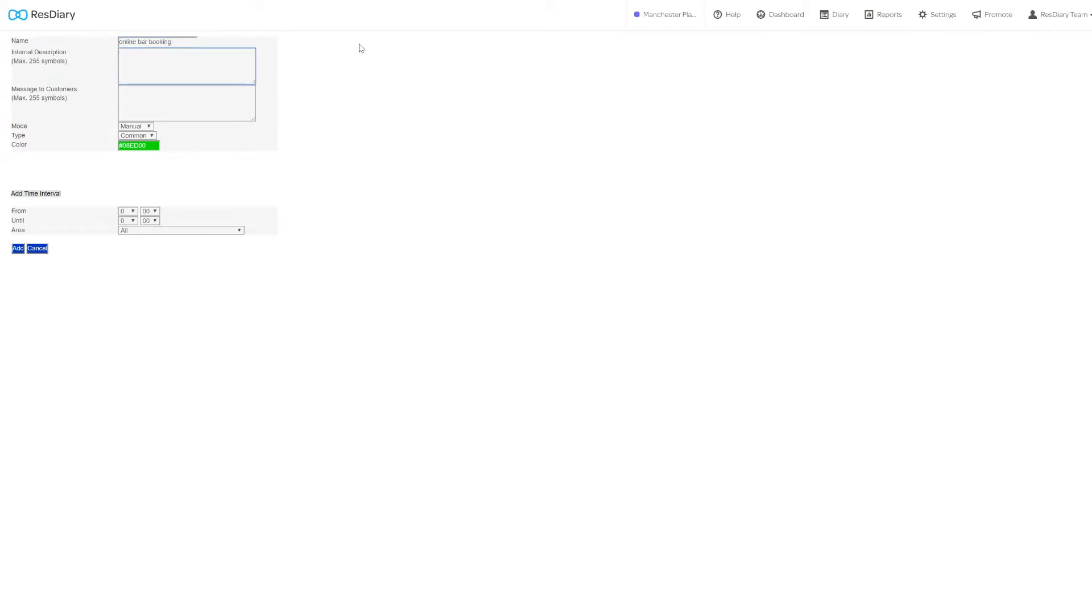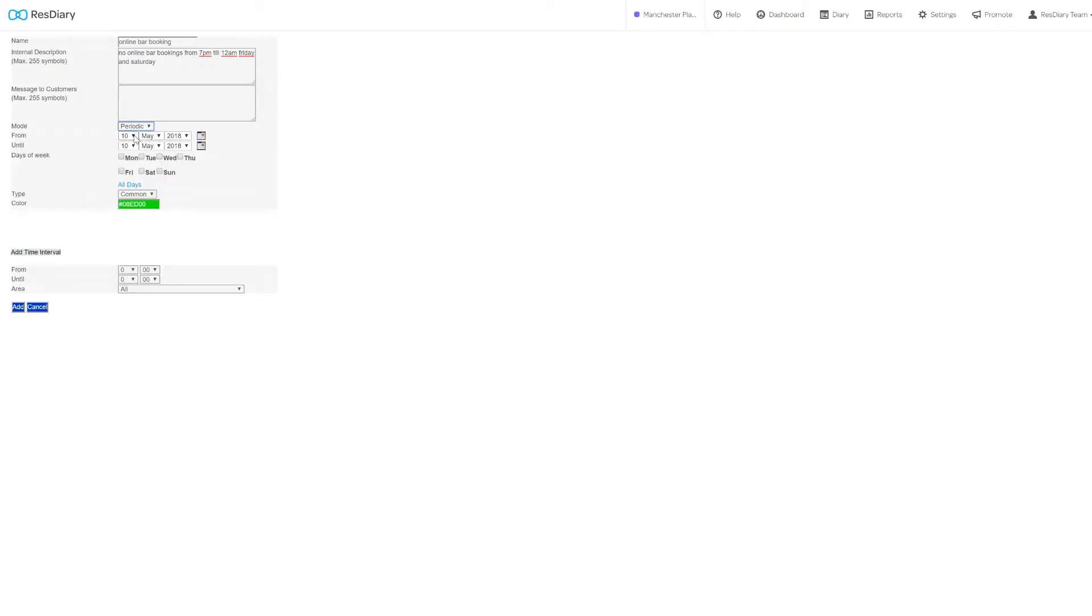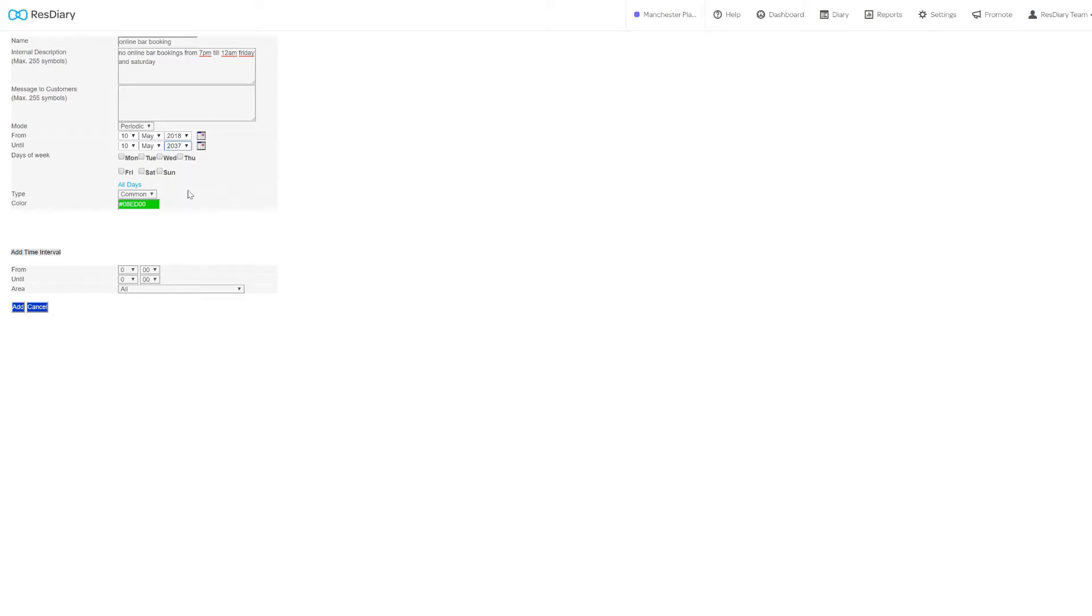Name the closeout and fill out the description. Set the mode to periodic. Now you can set the date range for the closeout. If this is a regular operation, you will want to put the until date well into the future.